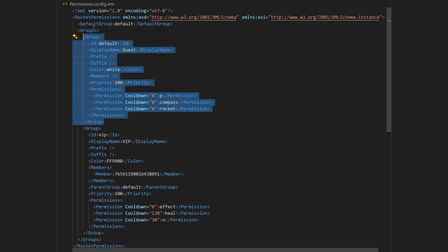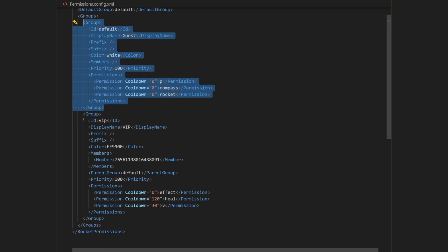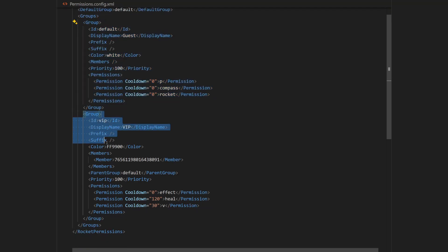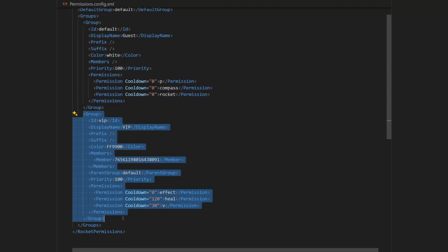and it is set as a default group for Rocket. So every player will be able to run commands specified in the permissions section here. And there is also example VIP rank, which has an orange color and three permissions.